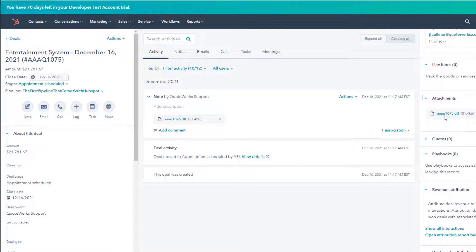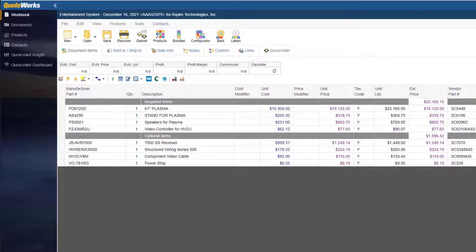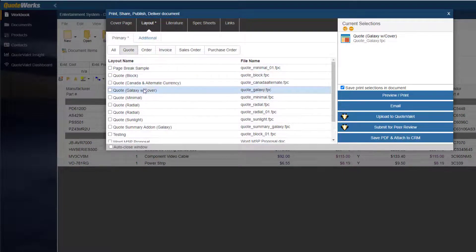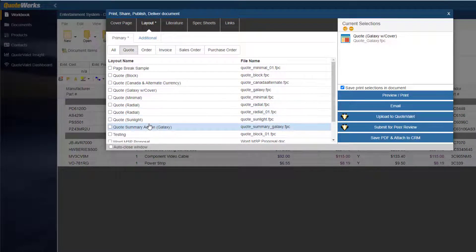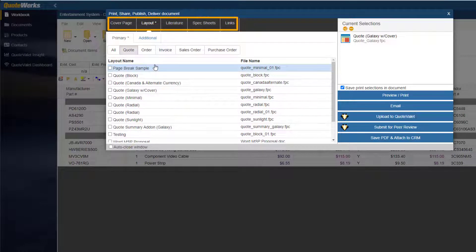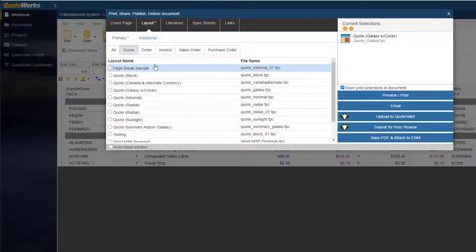If I go back to QuoteWorks Web, we can go ahead and send this to the client. I will go ahead and click Deliver. I have a few different options for layouts. And if I needed more of a proposal, I could add a cover page, literature page, spec sheets, or any other documents they may want to include.